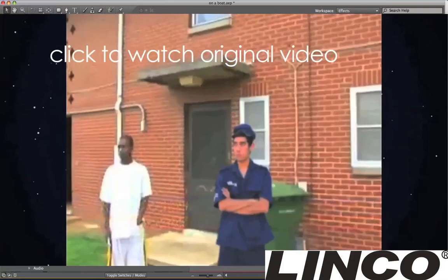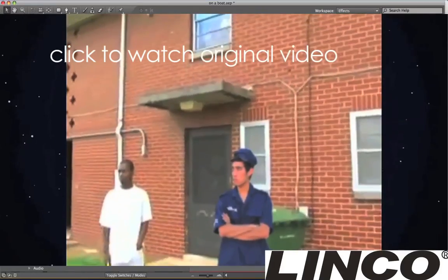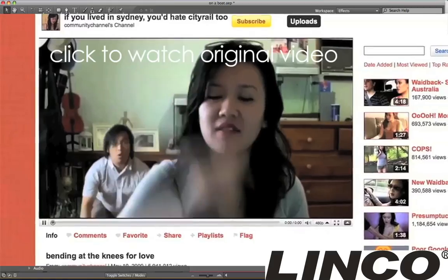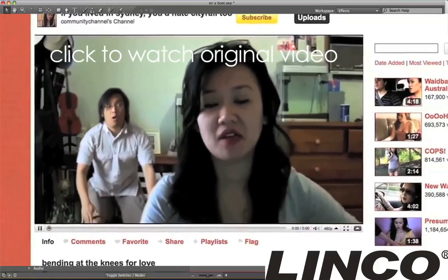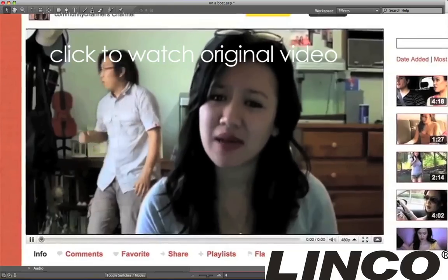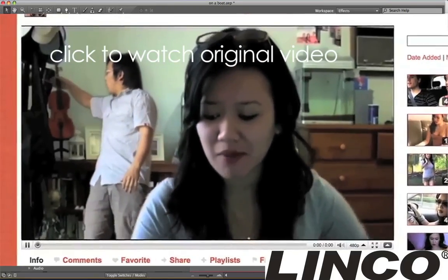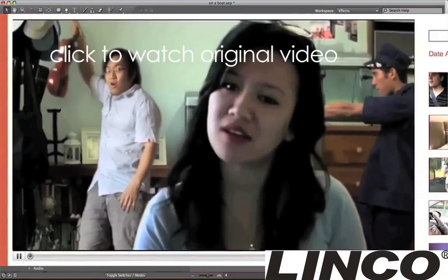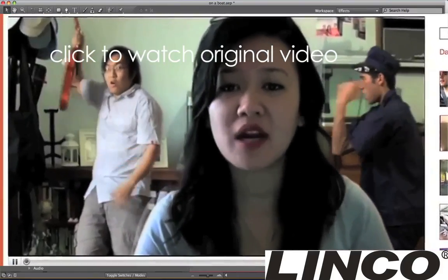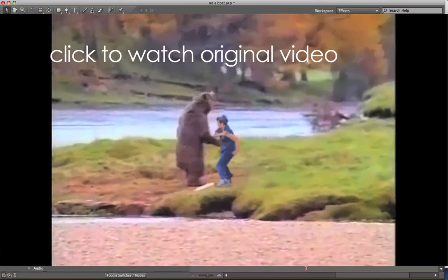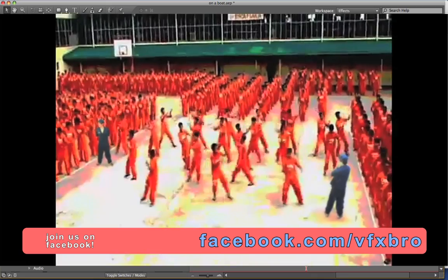Hey guys, VFXBro here with a rundown of the effects scene in the YouTube Police video. Now obviously the biggest key to achieving the effects scene in this video is the green screen.